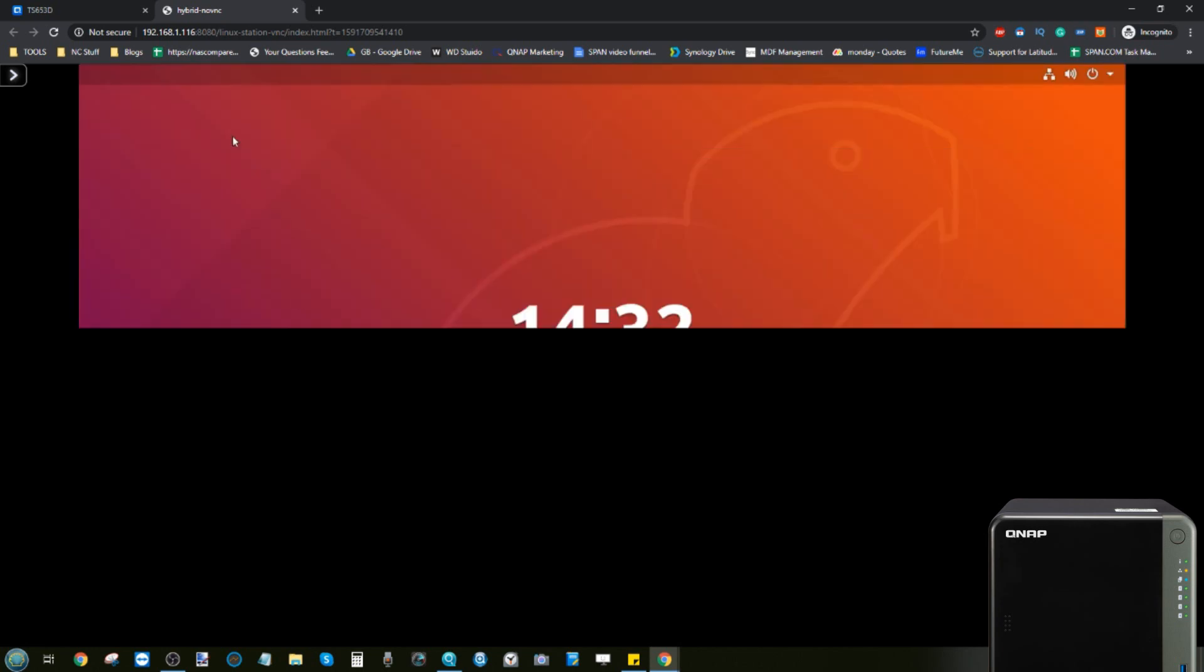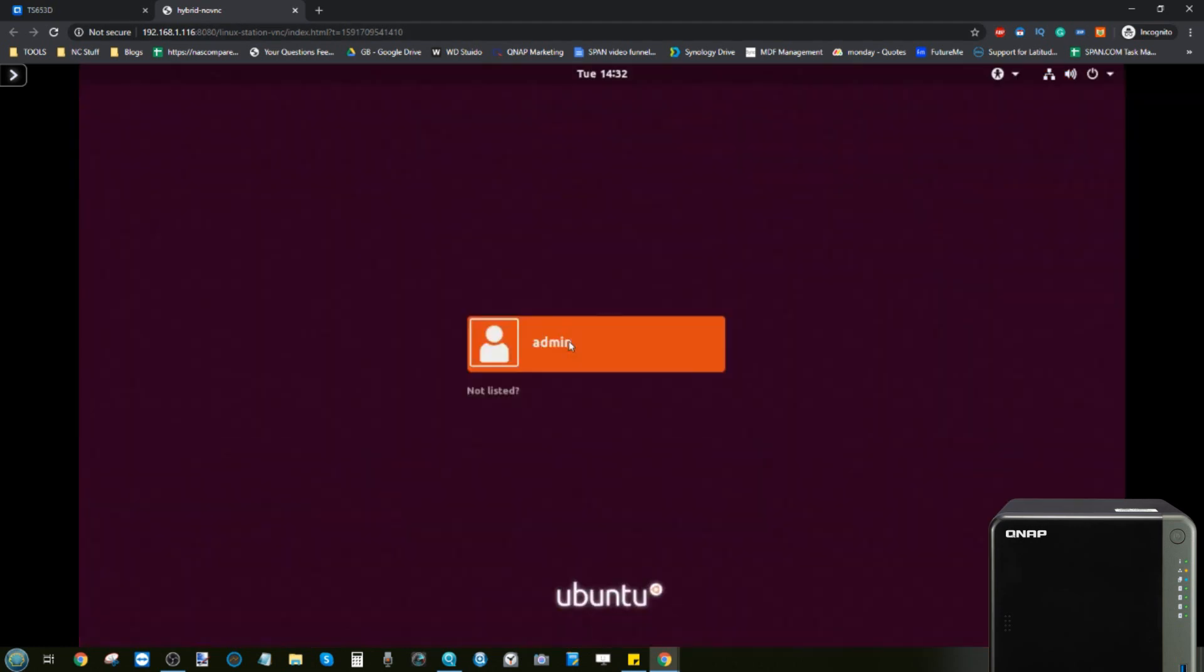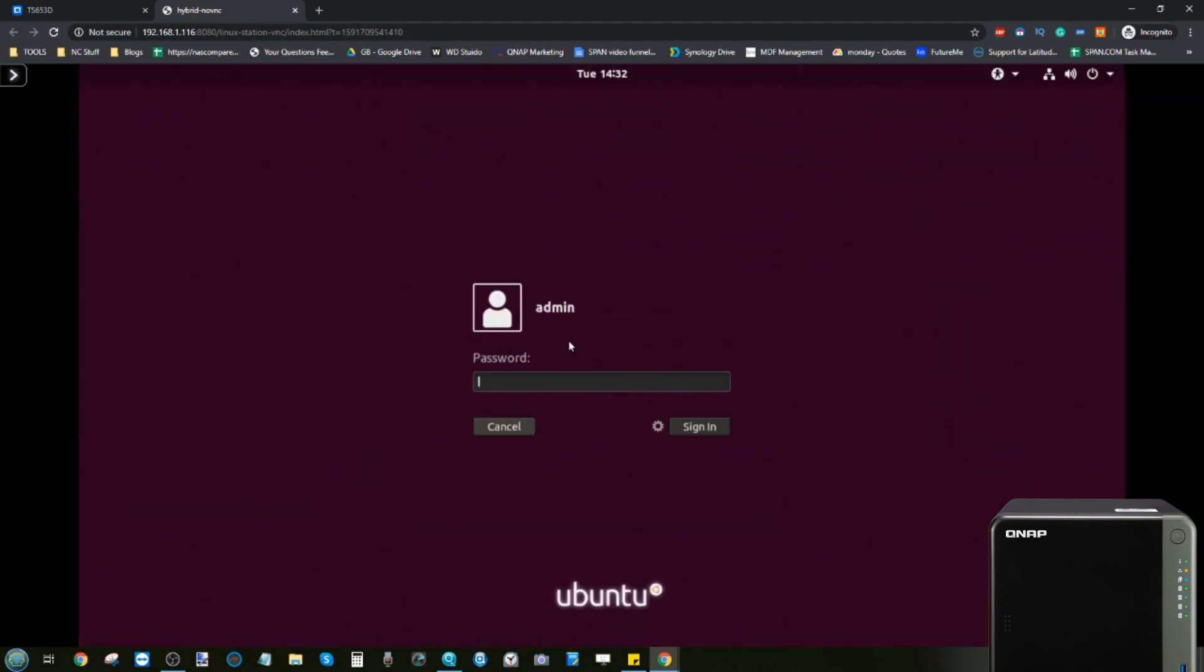Alternatively, you can access your Linux virtual machine or the Ubuntu virtual machine directly via the web browser if you so choose. What you're looking at here is a remote desktop version of that VM.